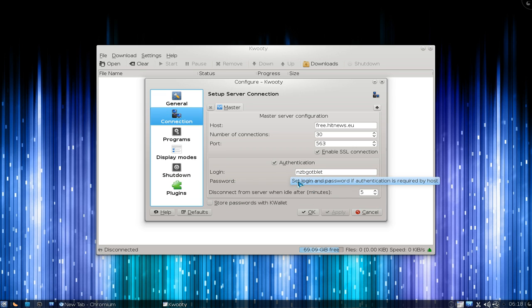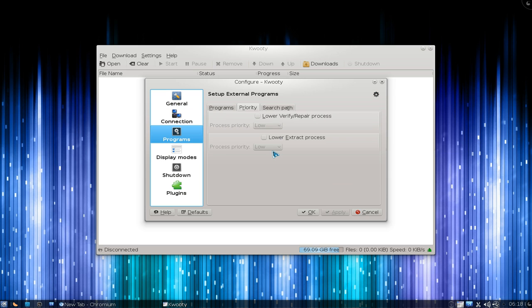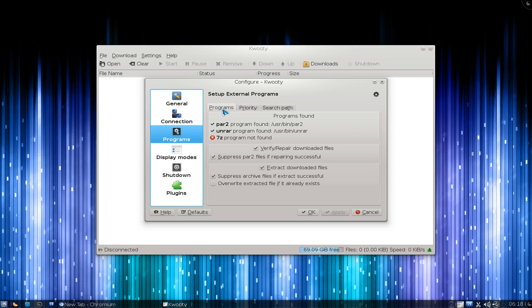Here are the connections - basically your password and the server that you're connecting to. Programs here just checks if you have all the right programs installed like Part 2 and UnRAR. I'm missing 7-zip, which I need to install later on.